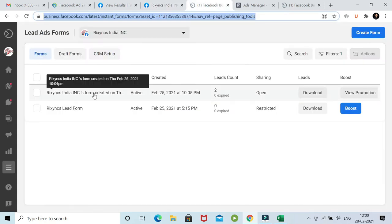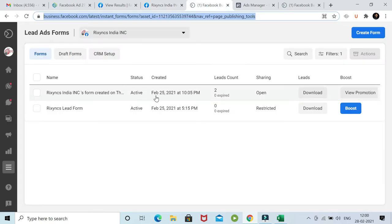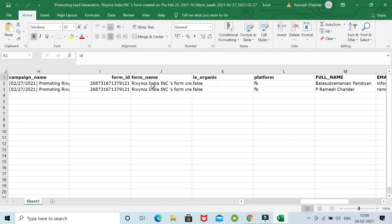This is the form we created on the 25th, and there are two leads already. The conventional way organizations used to do this was to download it as an Excel sheet and then import this data into the CRM. Over a period of time, this has become a huge effort.